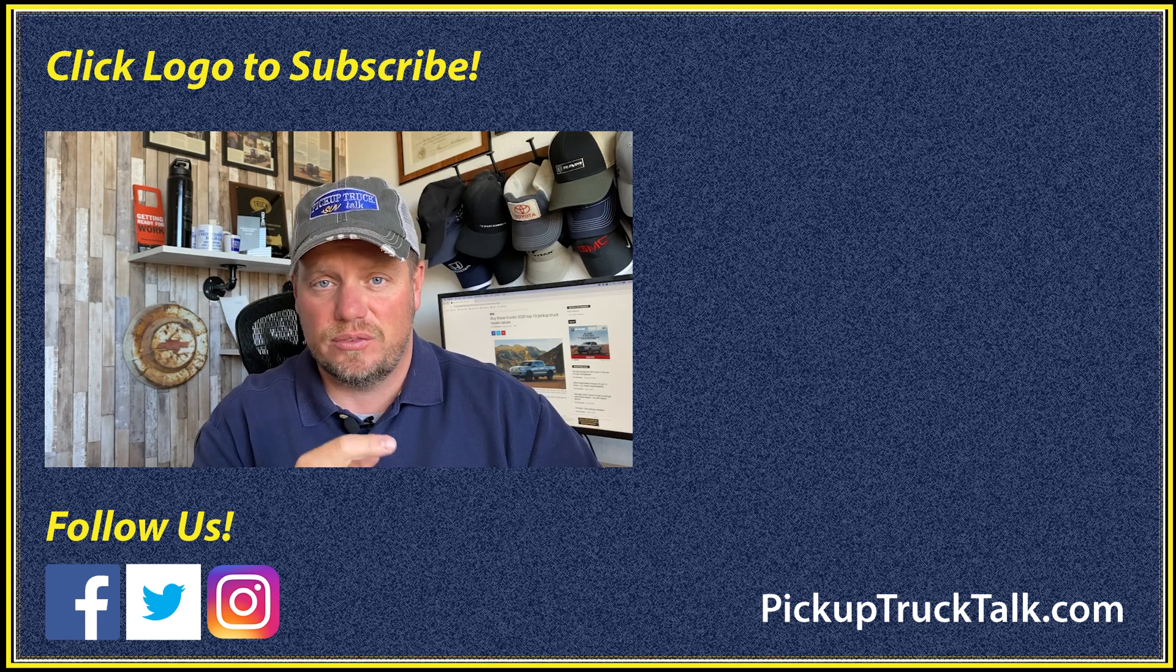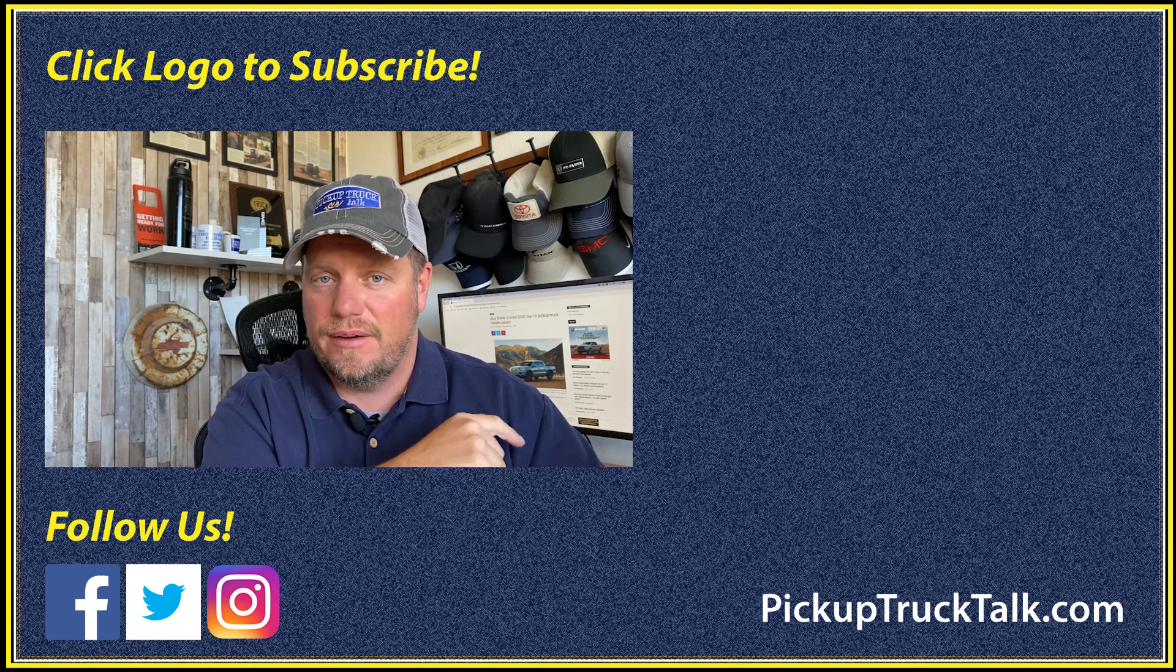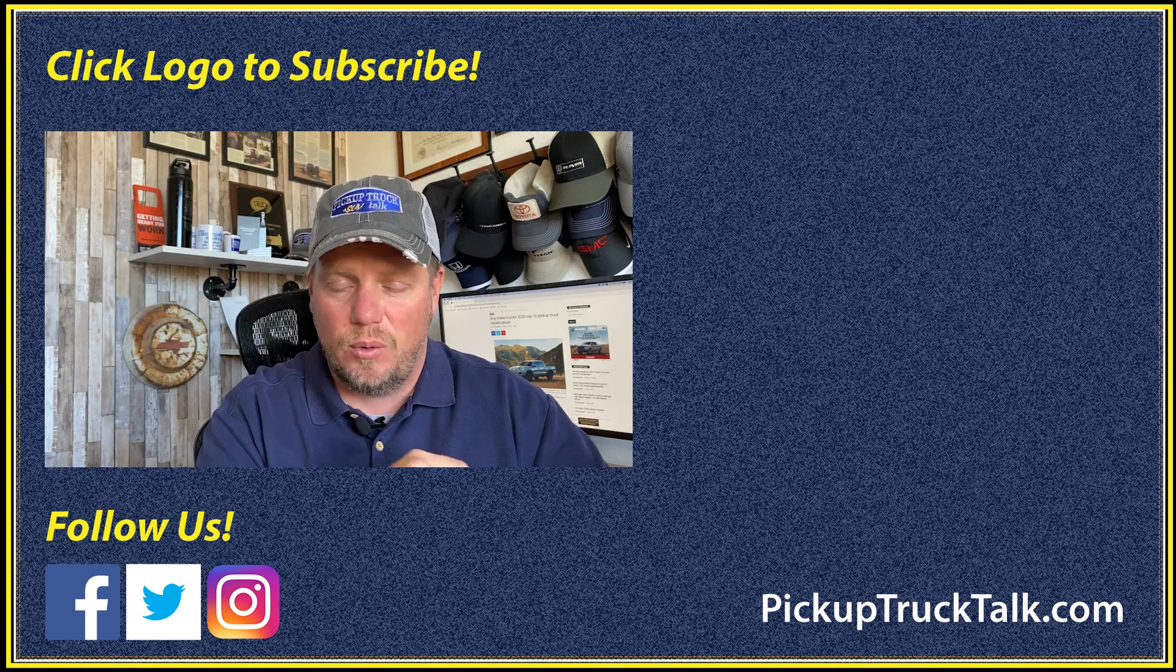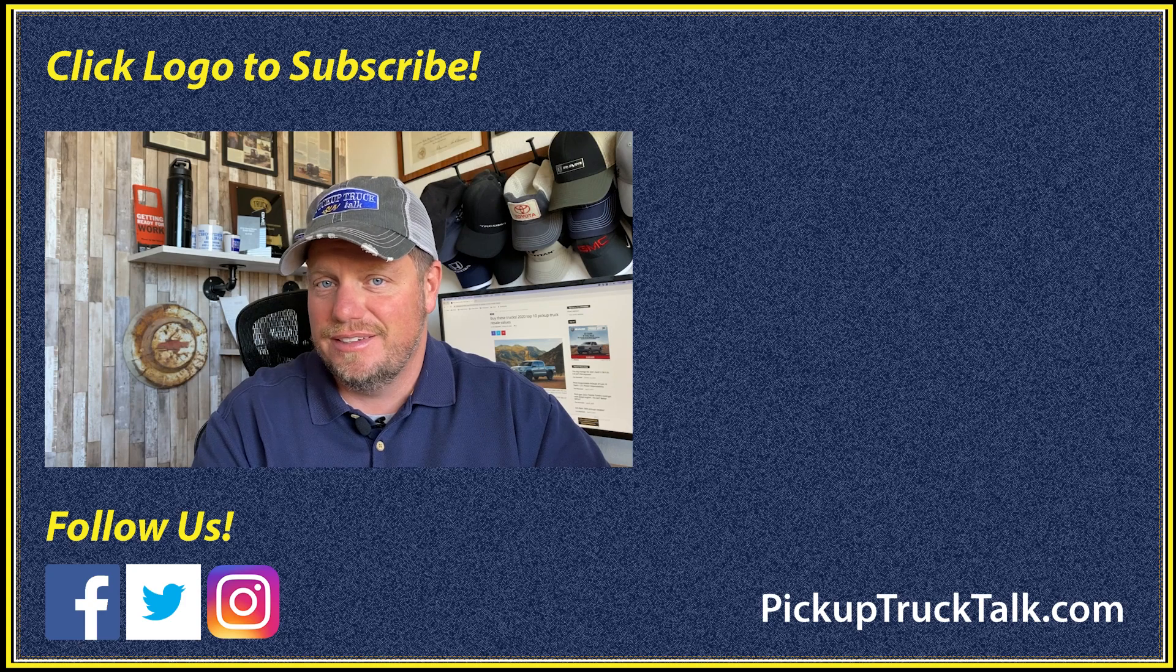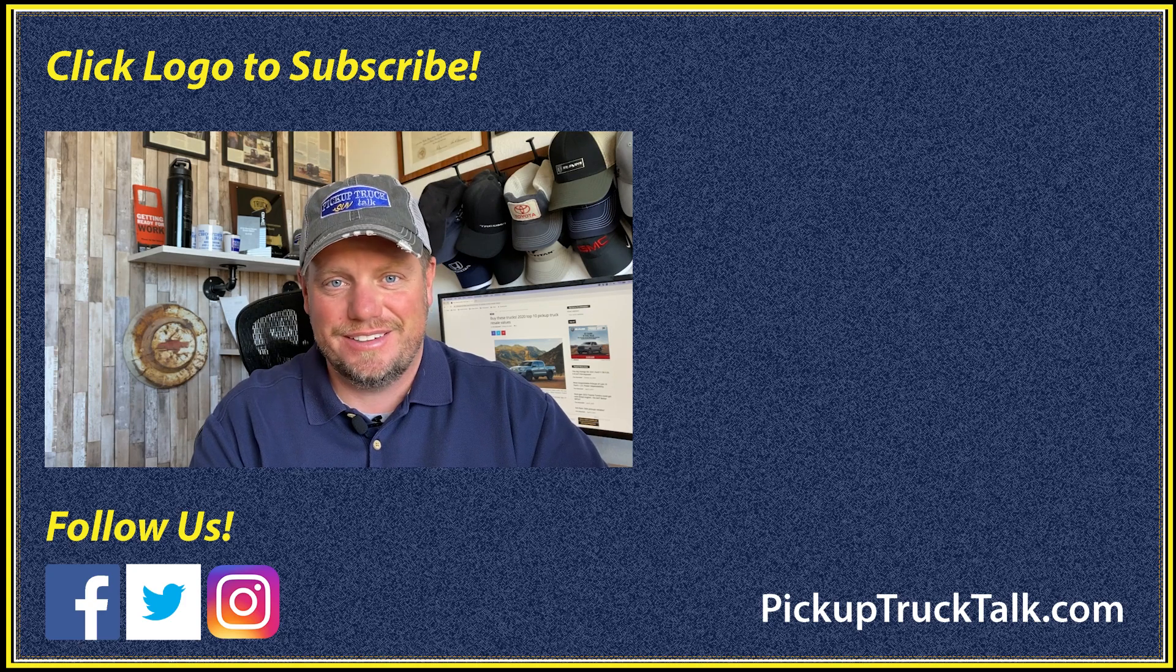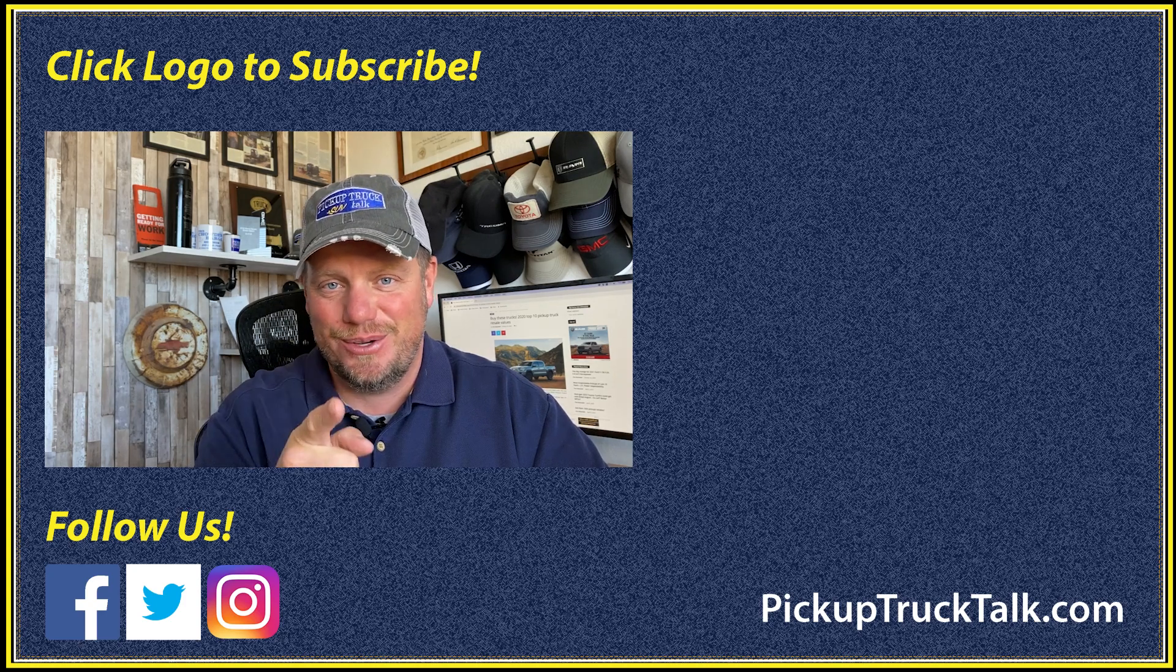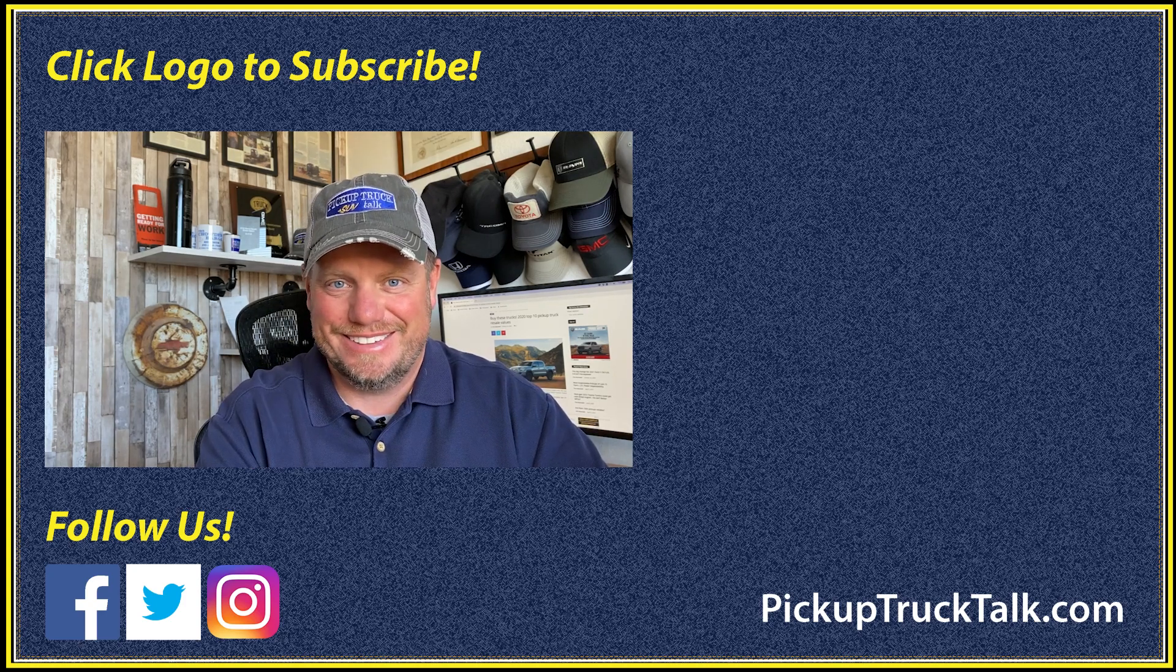Also check the video out over here. Website down below as always. Thanks for watching. I'll see you down the road.